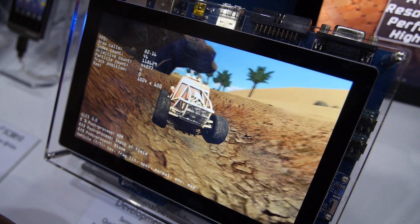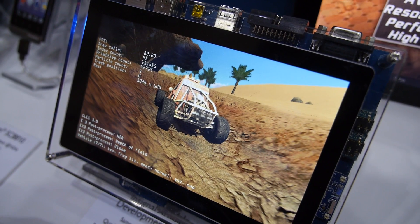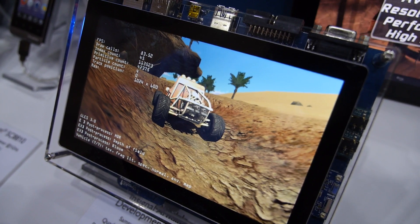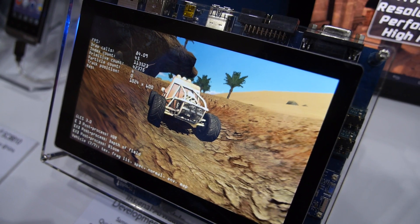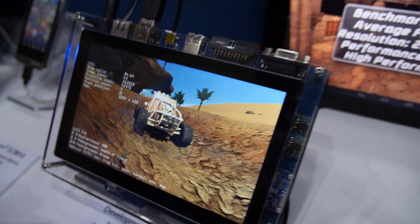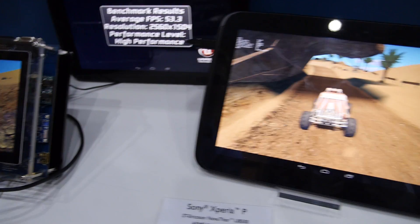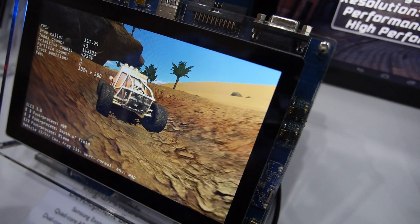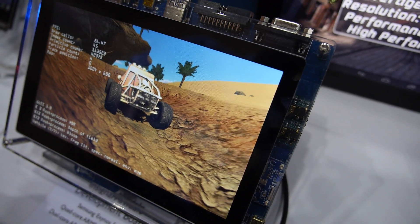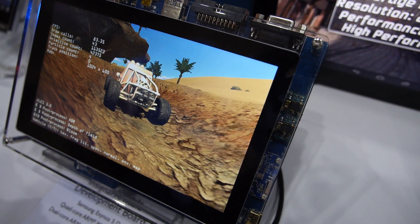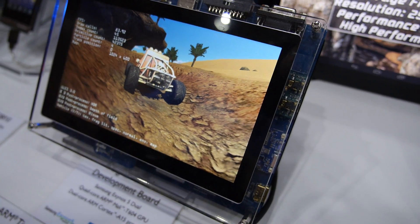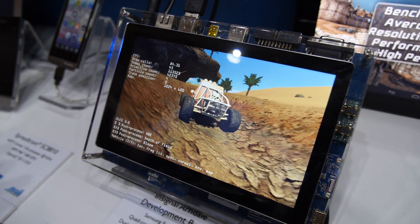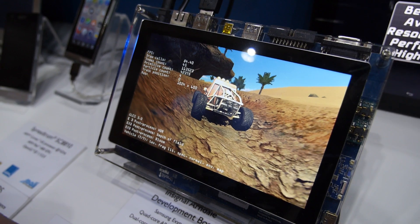We've also got some post-processing effects, such as depth of field. Those trees over there in the distance, in GLES 2 mode they just look sharp like this. When I turn it back on, you can see they get slightly blurry. It's introducing the concept of a focal point in the scene, which your eye would have, and so would a camera.